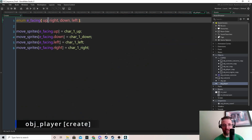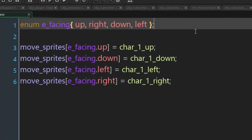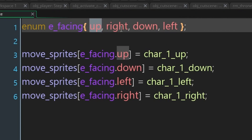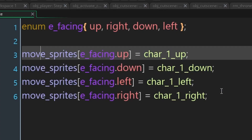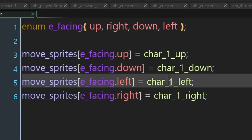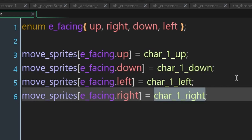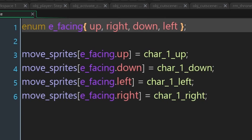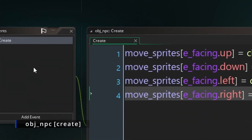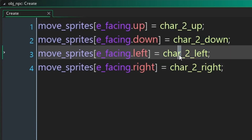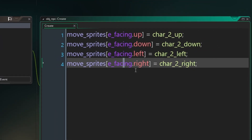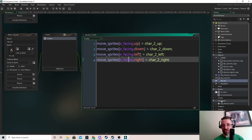In the create event of the player, we have a new enumerator called E_facing with up, down, upright, down, and left. Each actor has its own array called move_sprites which stores what sprite should be used for each facing. This is the create event for the player, and the NPC is very similar — just the same array with updated sprite names. You can copy and paste the array and update the sprite names.